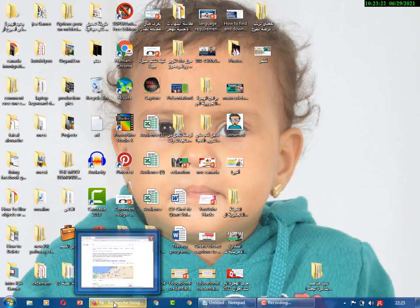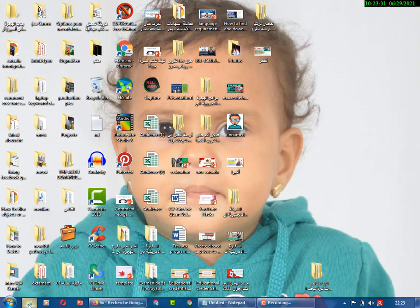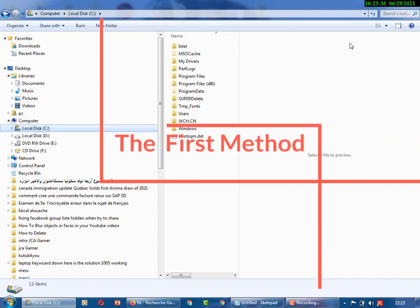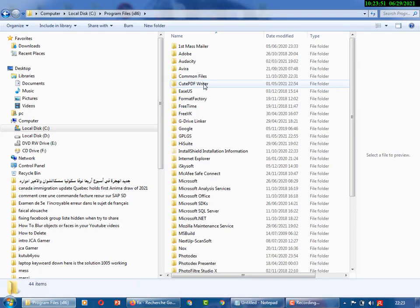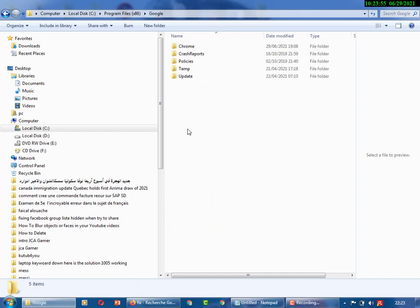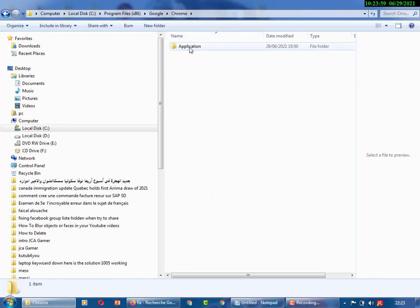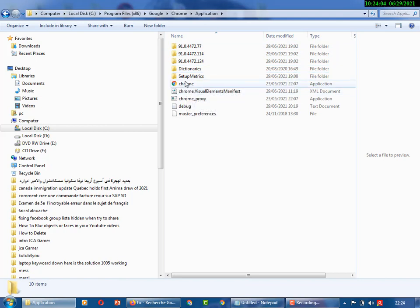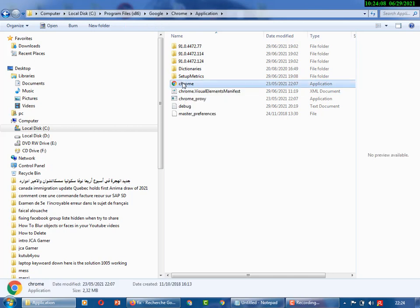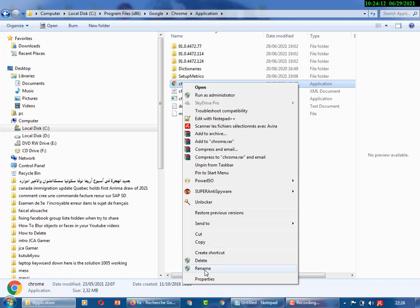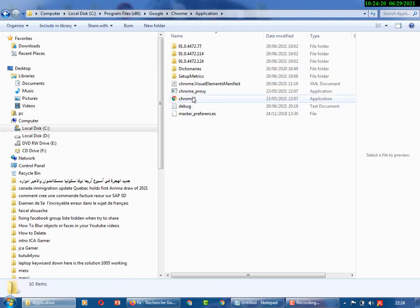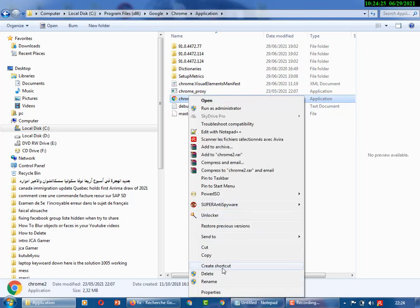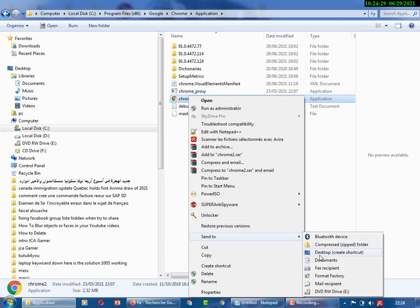I'm talking about Windows 7, but you can use these methods for Windows 10 also. Let's start. First of all, open File Explorer and go to the C drive, then Program Files (x86), and look for Google, then Chrome, then Application. You will find the Google Chrome icon. You have to rename this icon — rename it and add the number two, then press Enter. Now we have the new Chrome 2. We send it to the desktop by right-clicking and selecting Send to — Create Shortcut.